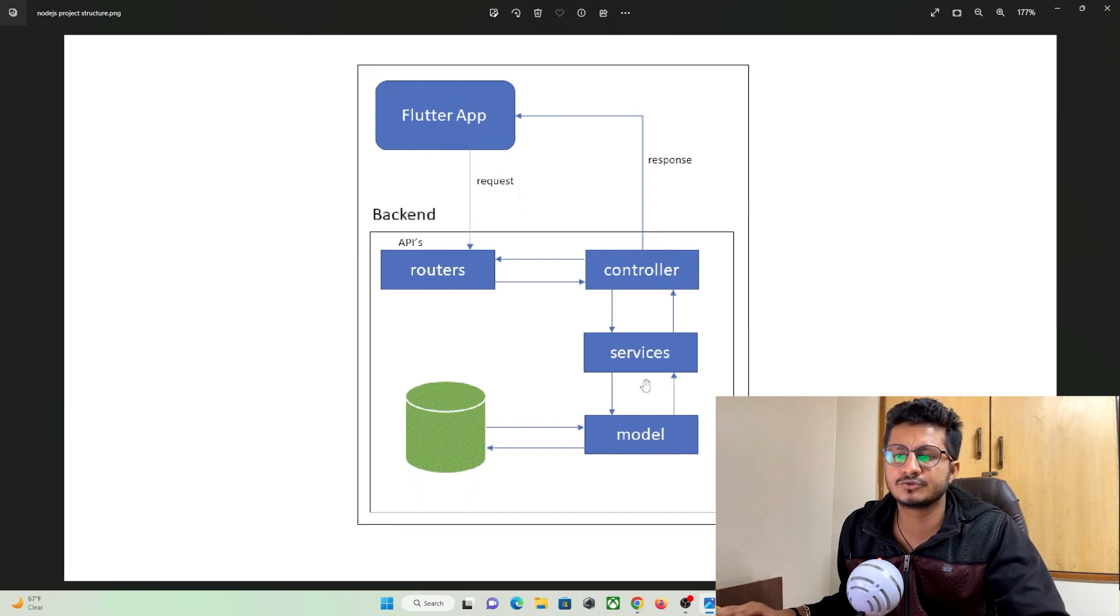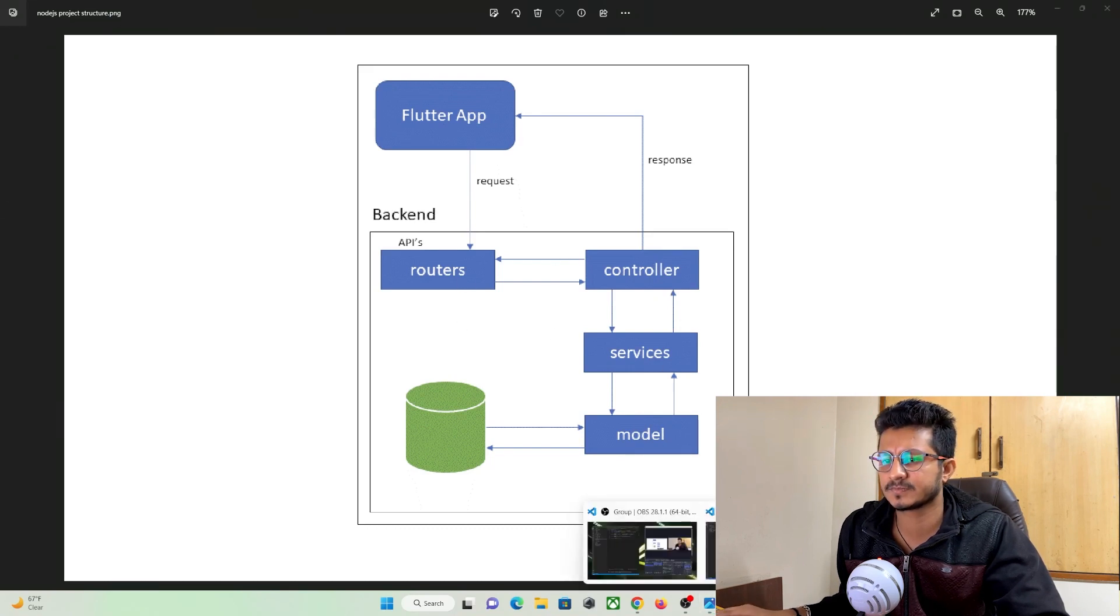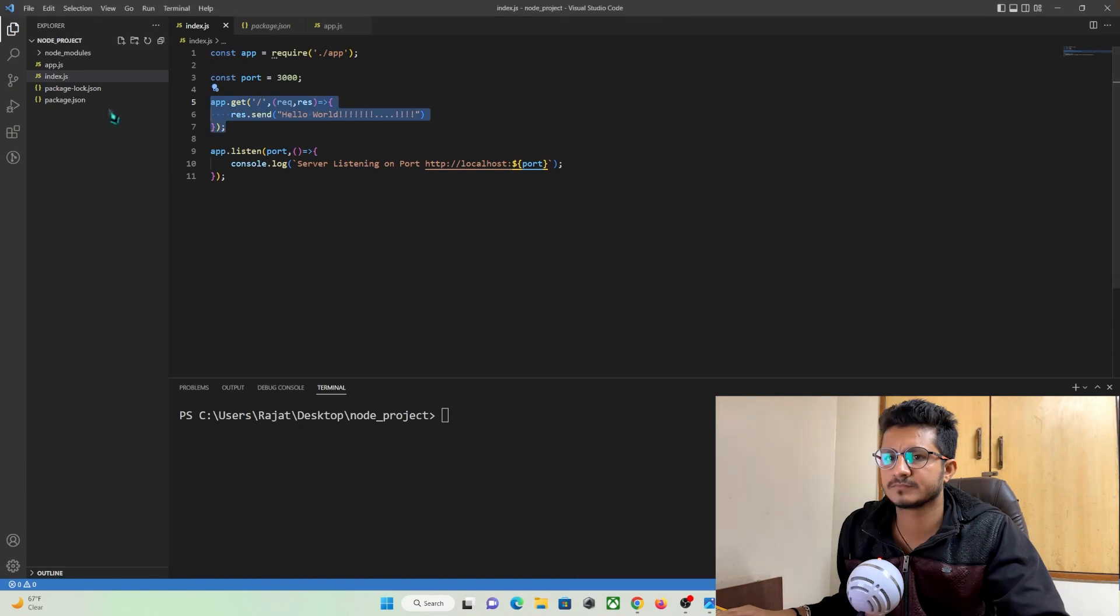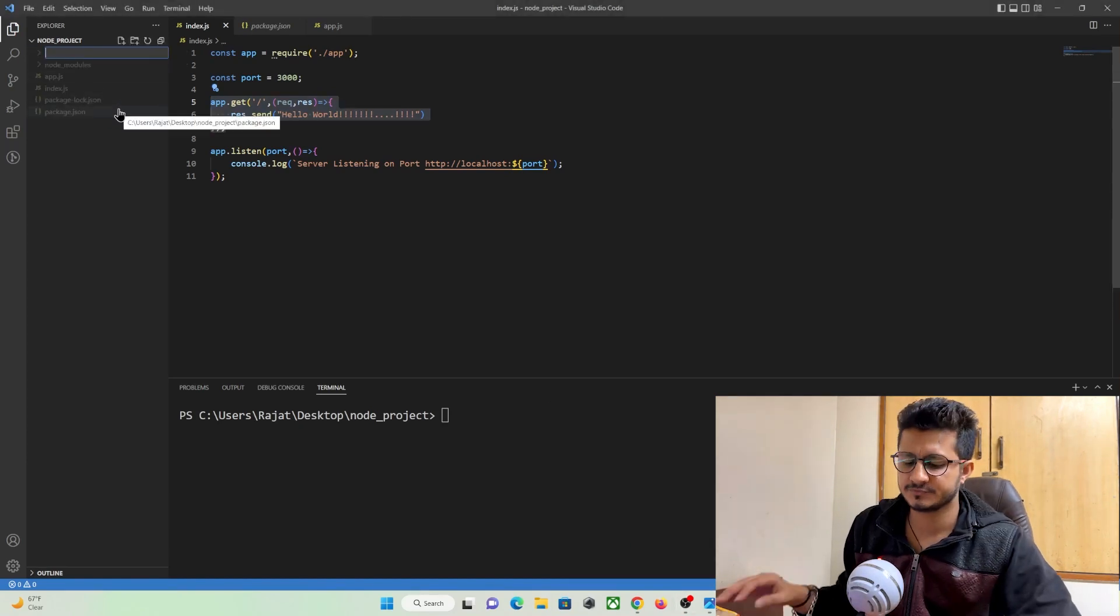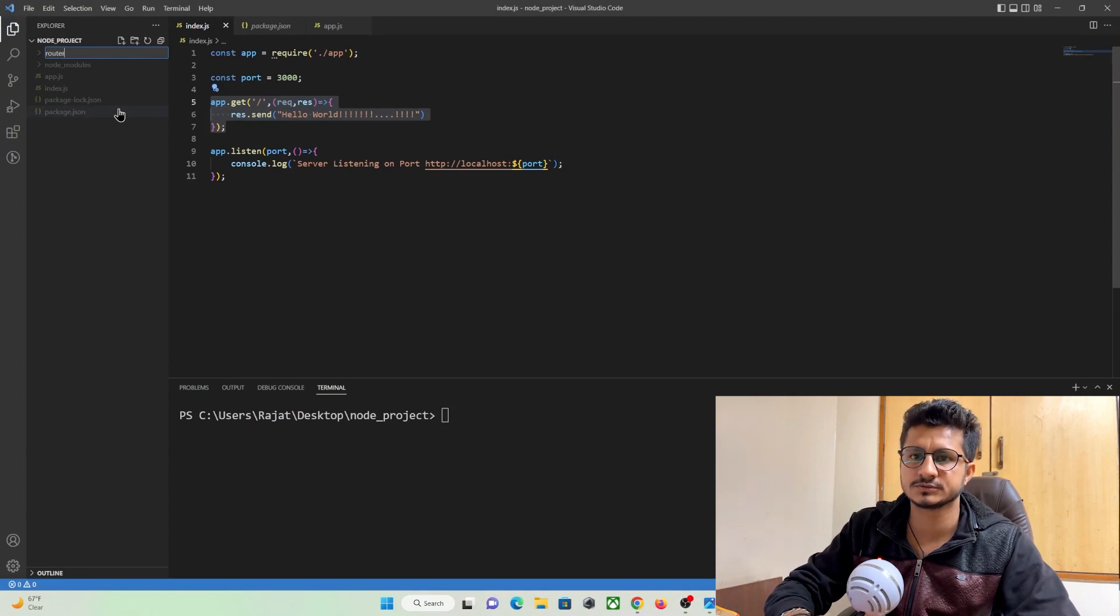So let's go to our project again and create this folder. You can just click on this icon and create folders. So first folder will be our routes.